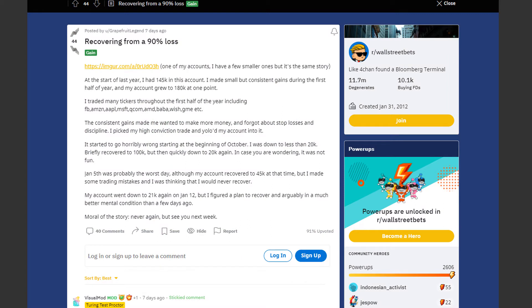We are starting off with an insane comeback by GrapefruitLegend. He recovered from a 90% loss and here is his story. At the start of last year he had 145k in his account. He had made small but consistent gains during the first half of year and his account grew to 180k.